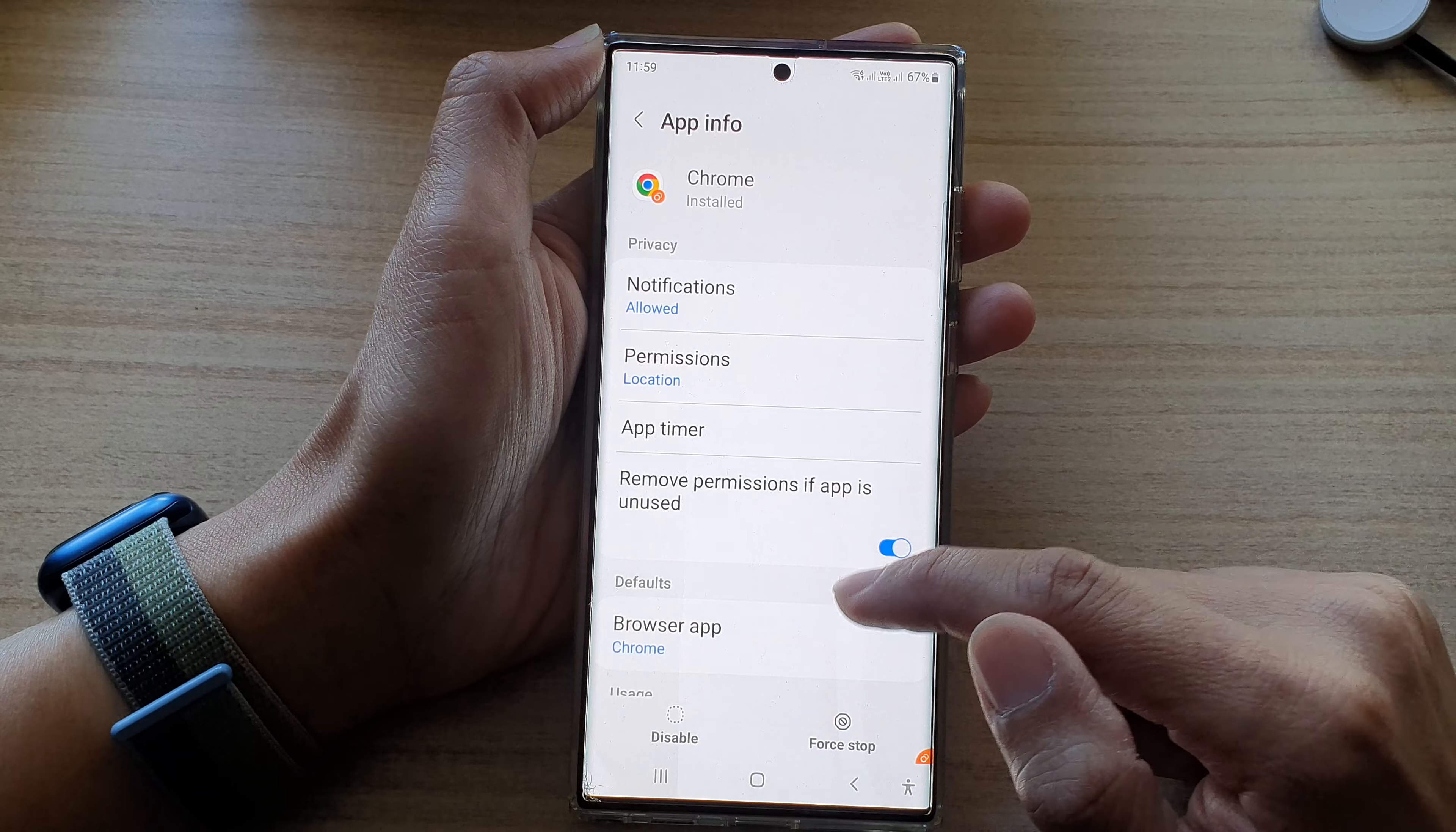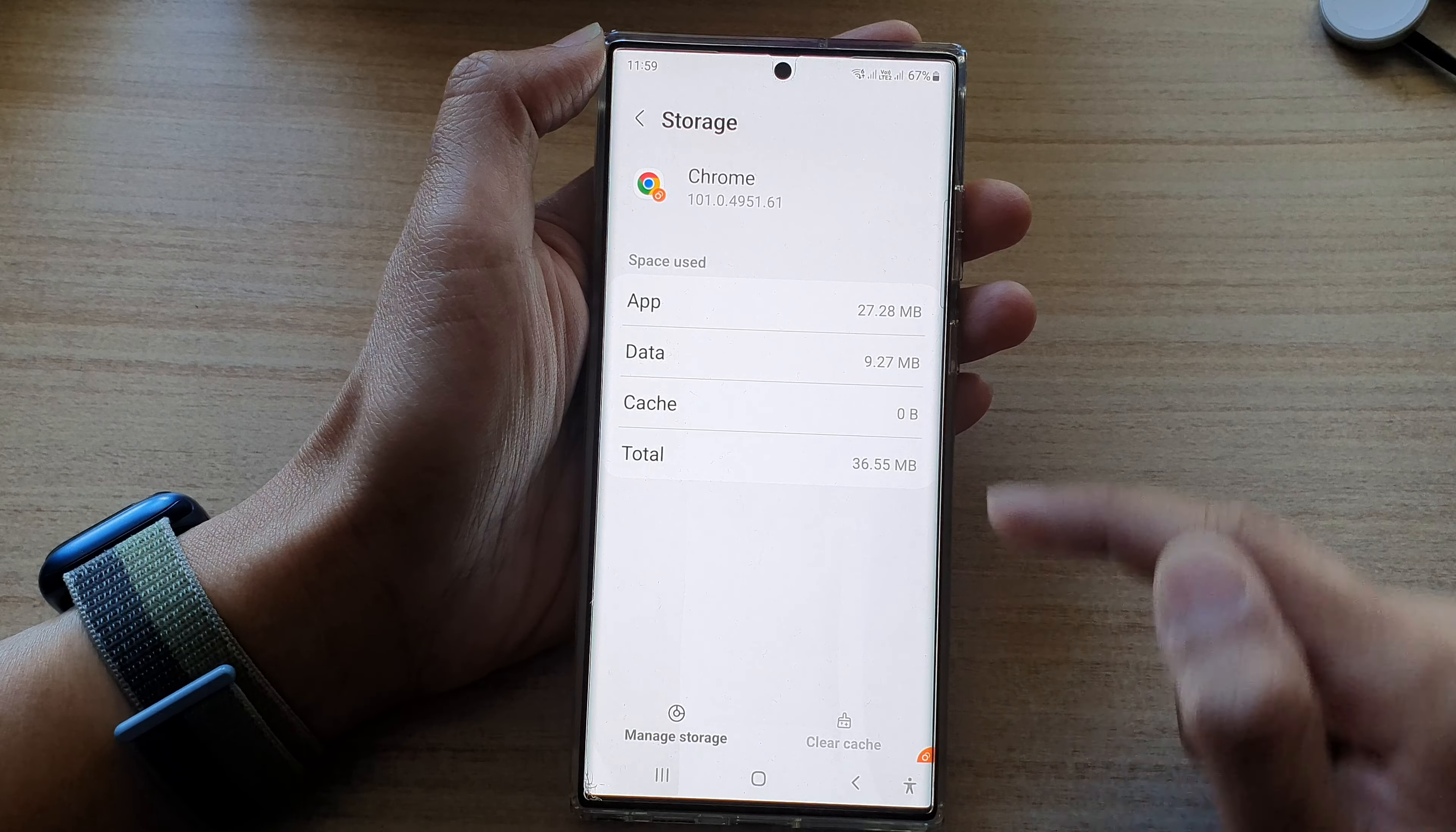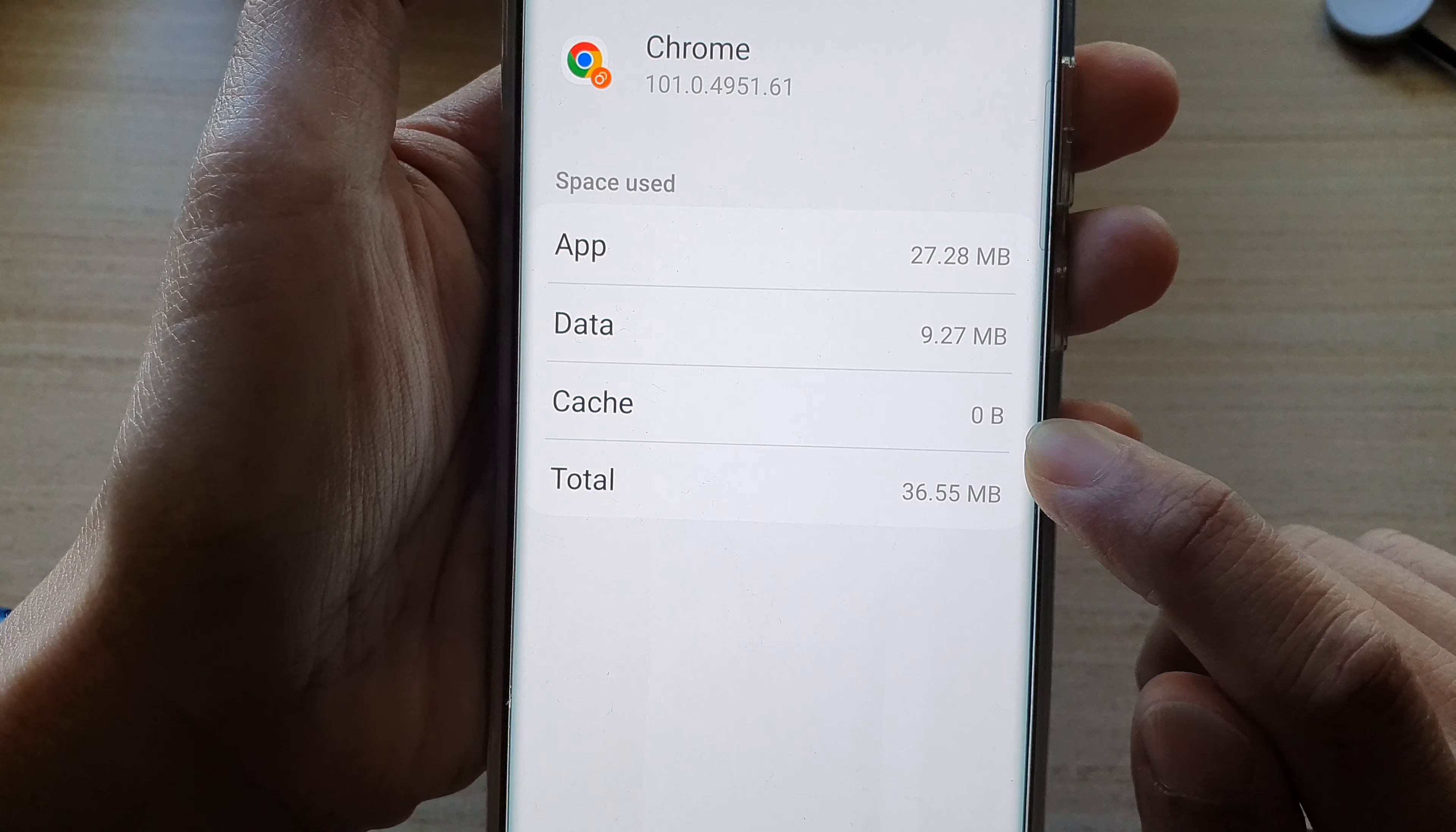Then we go down and tap on Storage. Next, tap on Clear Cache and that's it. Now we have wiped all the cache from this app and you can see here the cache is now set back to zero bytes.